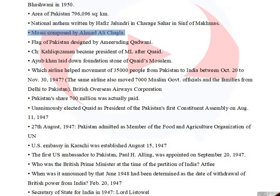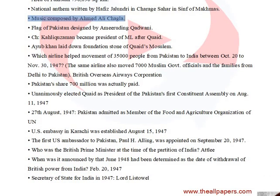The music of the National Anthem was composed by Ahmed Ali Chagla. The flag of Pakistan was designed by Amiruddin Kidwai.